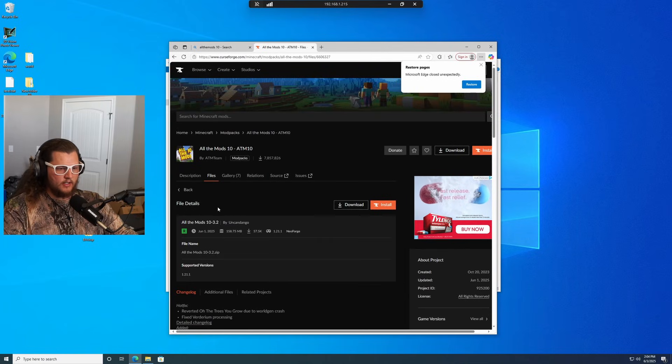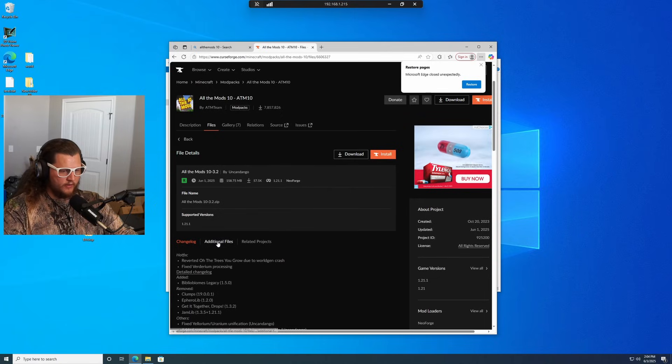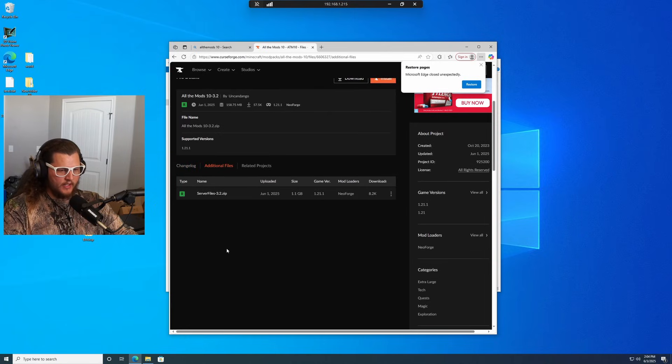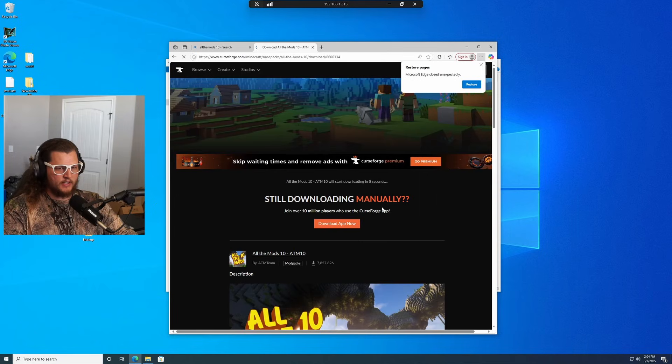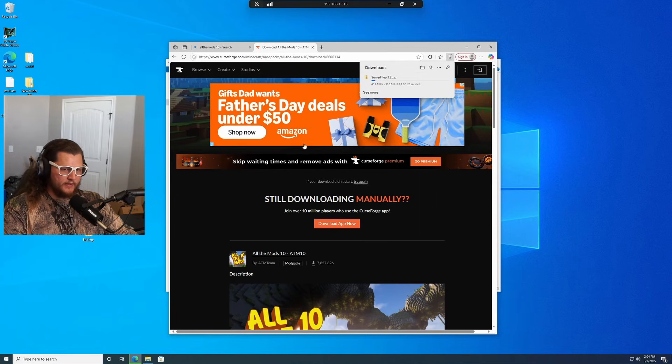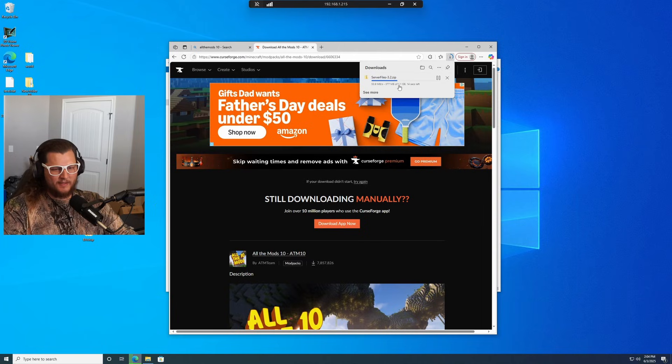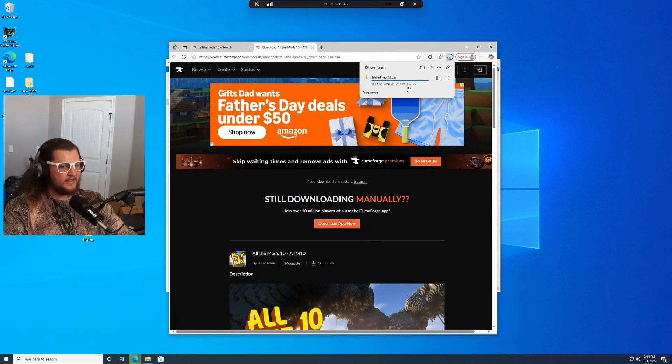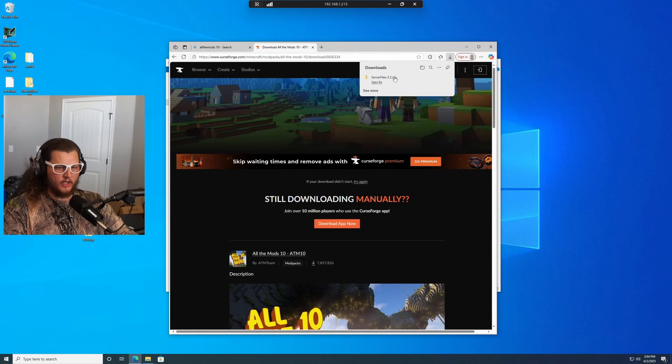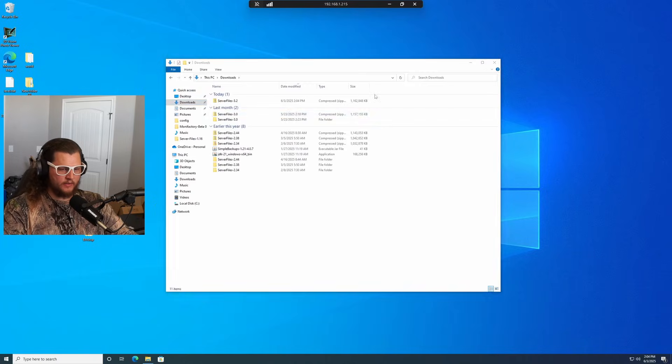Select it and then down here under additional files, we're going to click on that and you'll see server files 3.2. That's what we're going to download. Takes a couple seconds for it to start, but once it starts downloading, it downloads pretty quick. Looks like this update is about 1.1 gigs and it's not very large, but some of these can get pretty big. All right, there we have it. It is now completely downloaded.